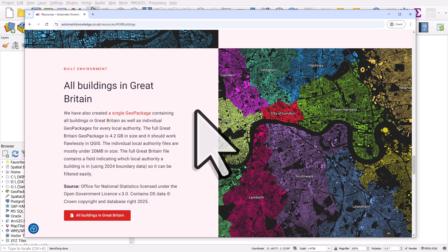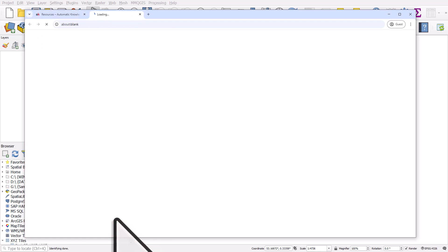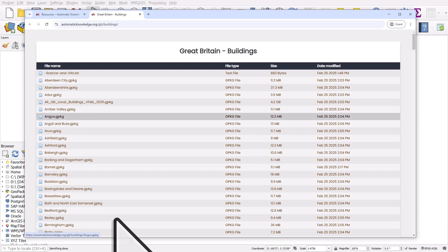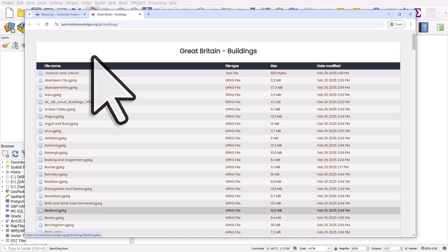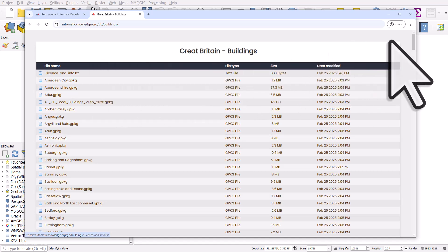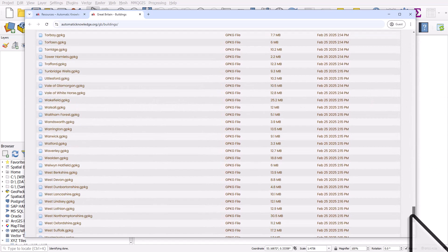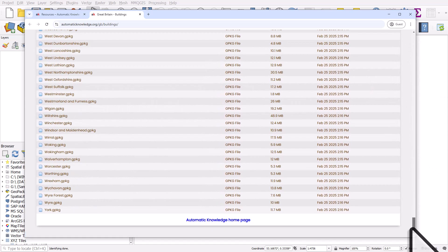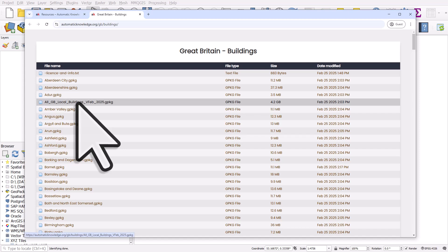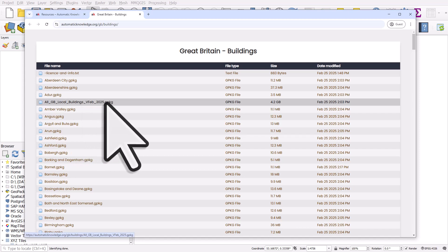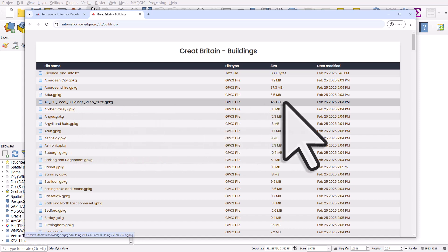So if I go to the red button, all buildings in Great Britain, you can see the data listed by local authority, Aberdeen all the way down to York at the end. If I want to get them all, I can click the all buildings file, but note it's 4.2 gigabytes.